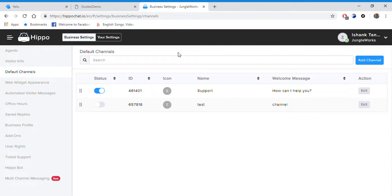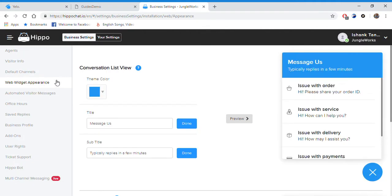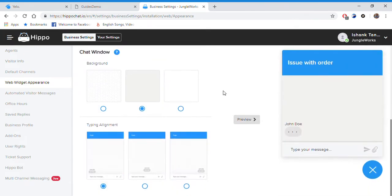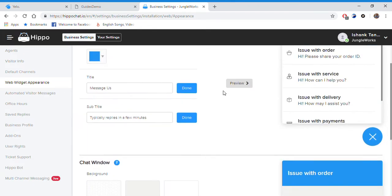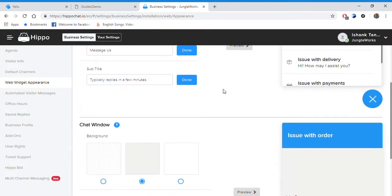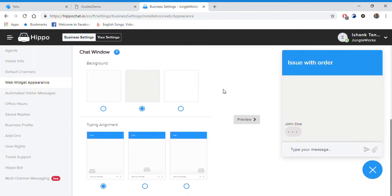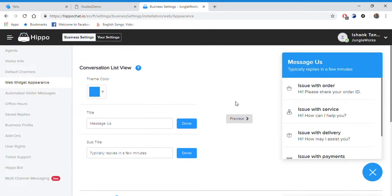Here we have web widget appearance. Here you can set the overall feel of your web widget. You can select the background, the typing alignment. This is just the design, the way your widget looks.